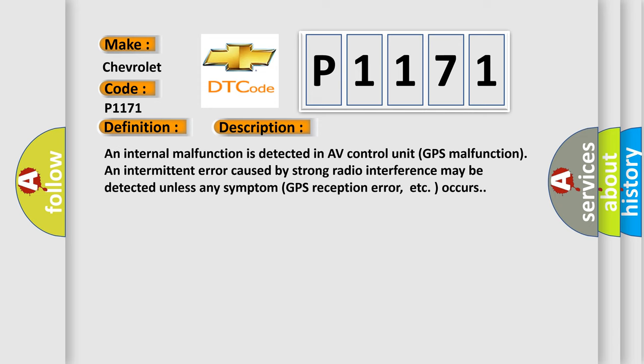An internal malfunction is detected in AV control unit, GPS malfunction. An intermittent error caused by strong radio interference may be detected unless any symptom GPS reception error, etc. occurs.